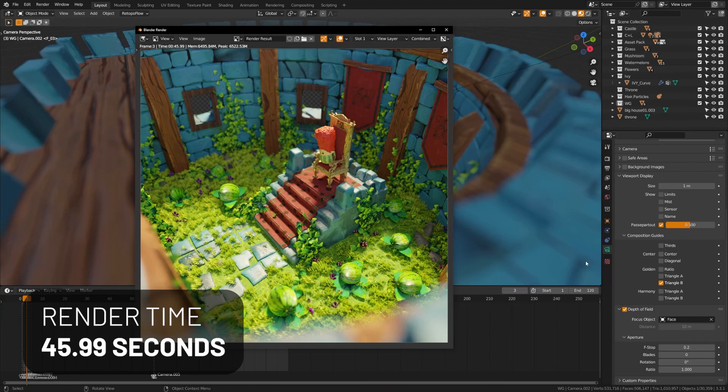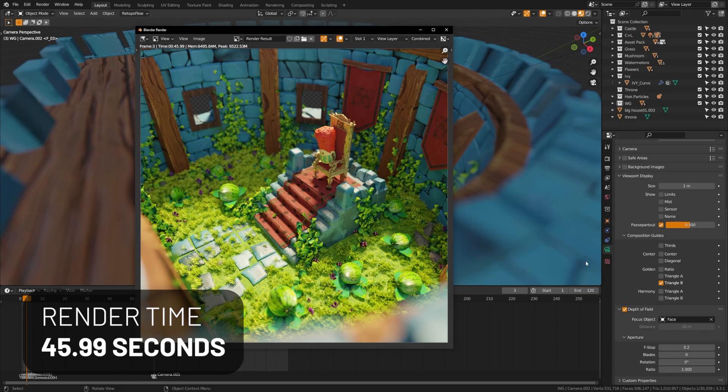So you could actually almost skip optimizing your scenes and just brute force through your render scenes. And if you've ever had to optimize things like environments and stuff, that can sometimes add 30, 40% of the time to the project.